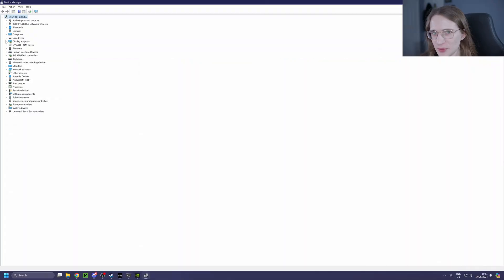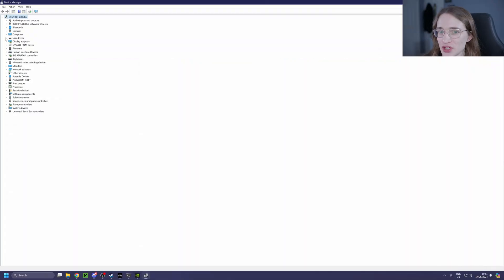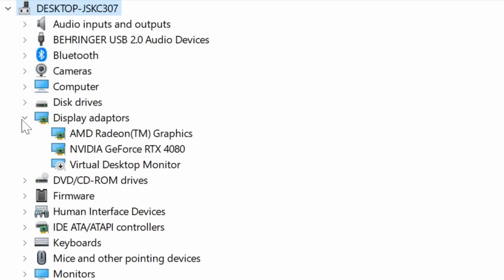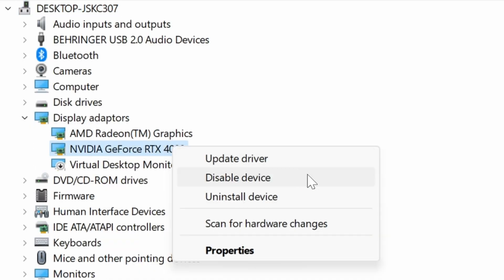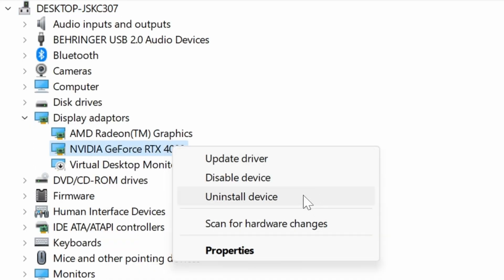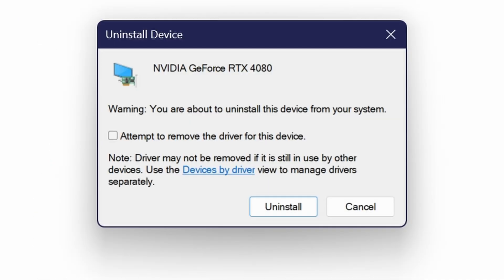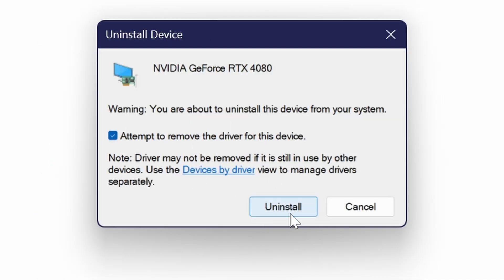With those not being an option, the best way of doing it is most likely via Device Manager. So simply click on Display Adapters right here, and then onto your NVIDIA graphics card. Then simply click Uninstall Driver, and it's going to give you this little message. Simply check the box and hit Uninstall to get going.